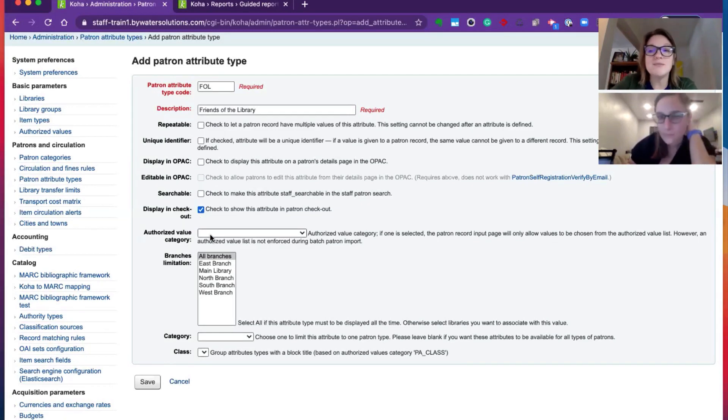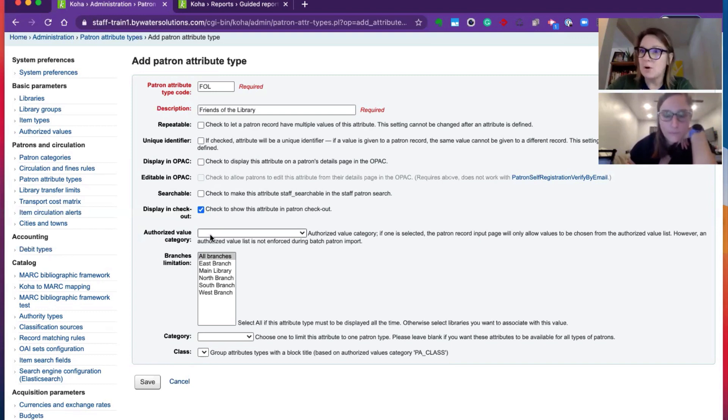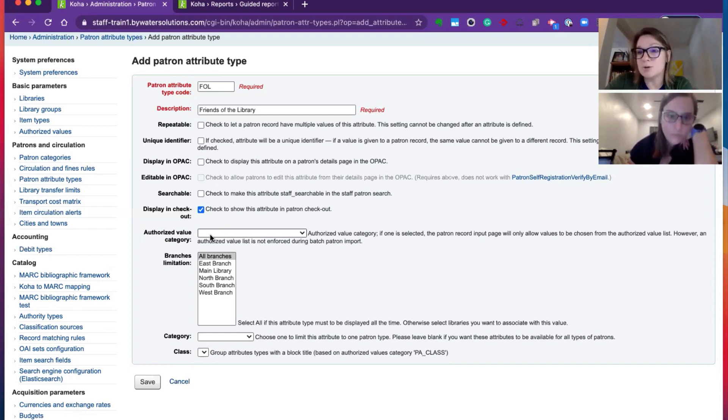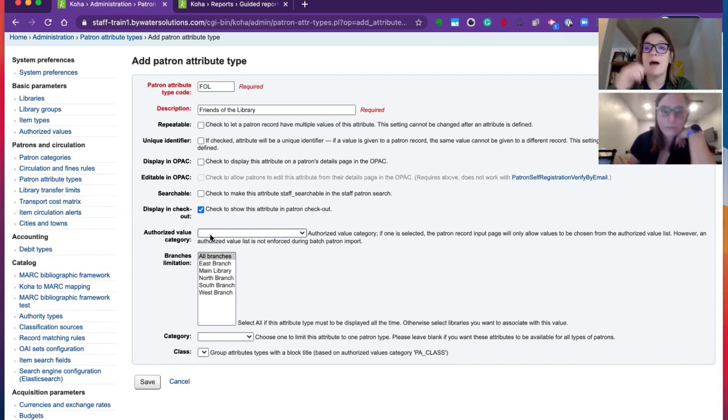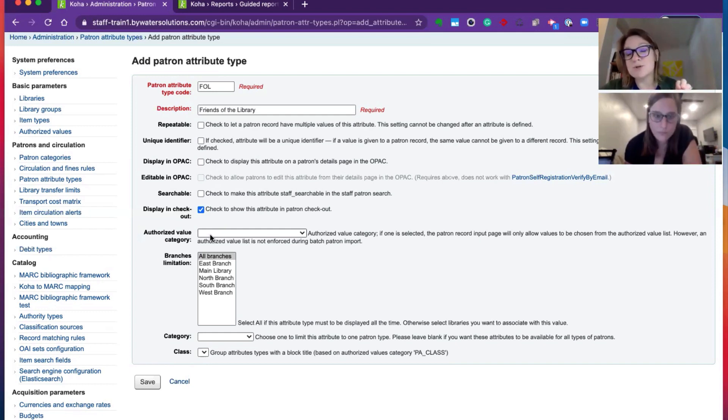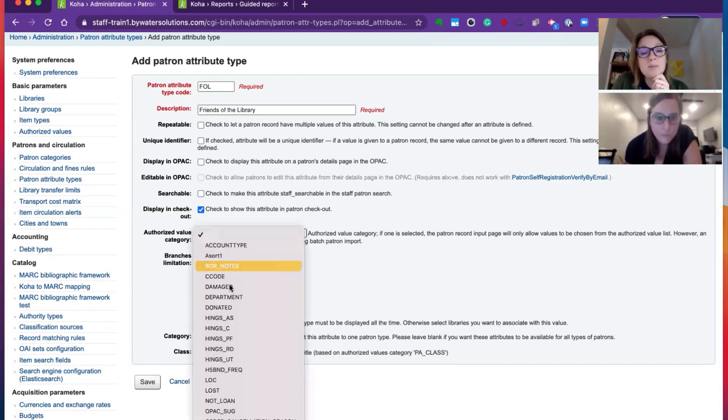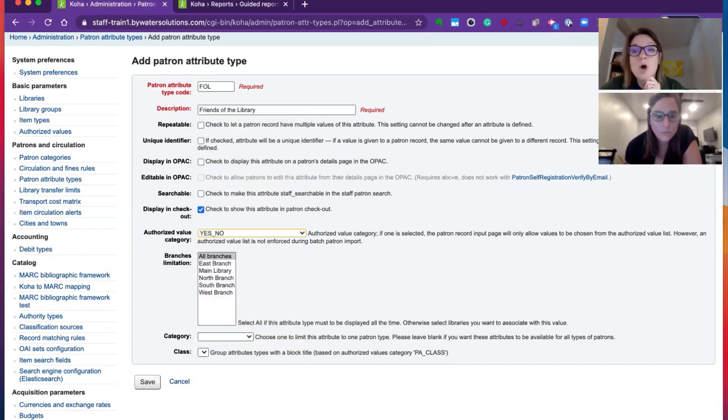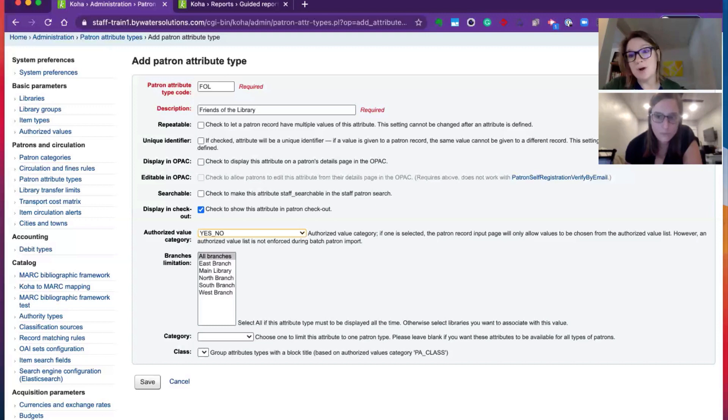Authorized value category. So you could create a drop-down menu of options. So if you were tracking the counties that your patrons lived in, you could create an authorized value and have all those options there so your staff could go easily choose those and not worry about misspelling it or forgetting about doing that. A good one for this one may be just that yes, no option. So either yes, they're a friend of the library or no, they're not a friend of the library.